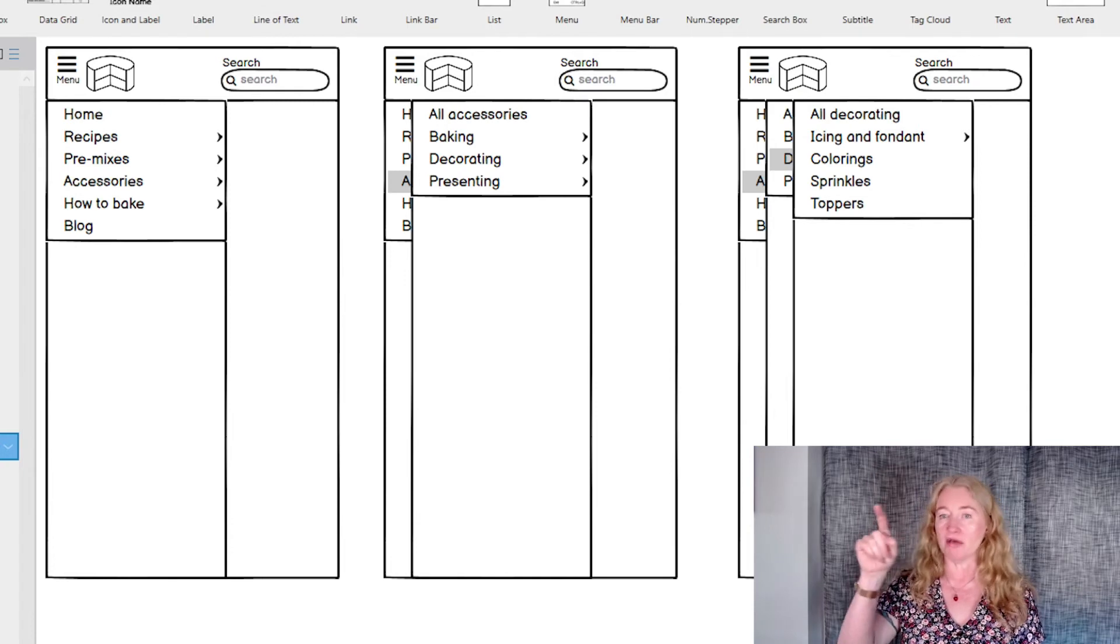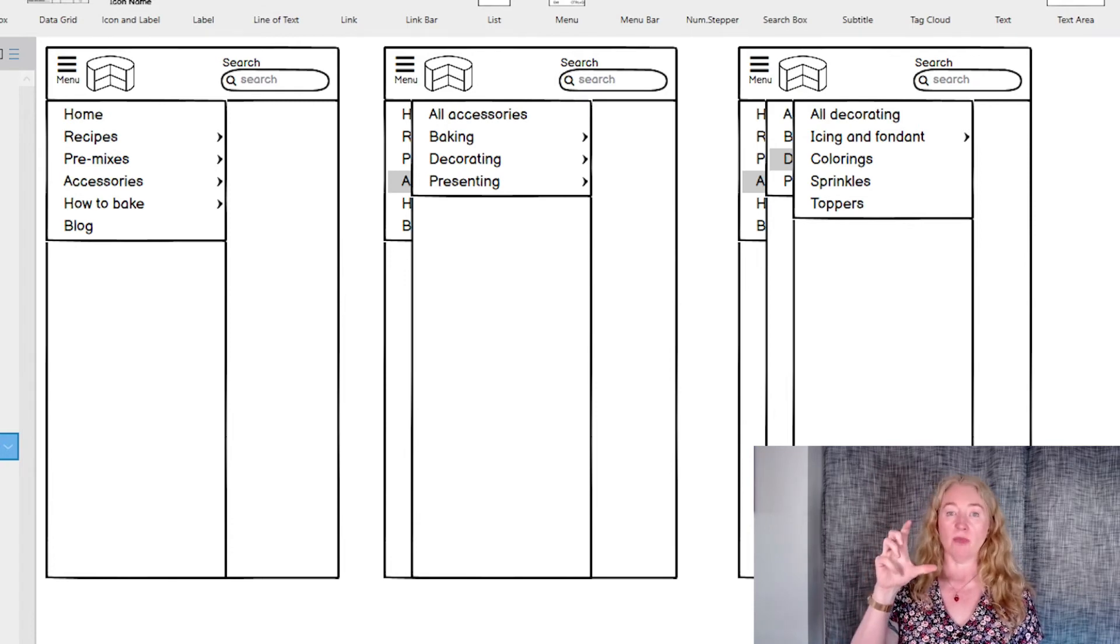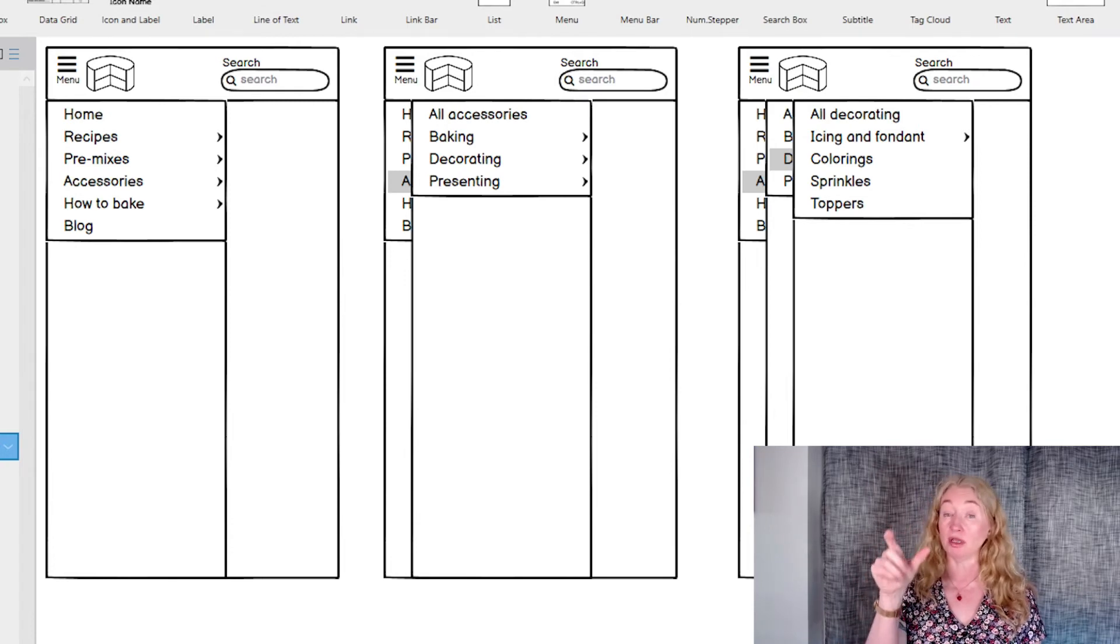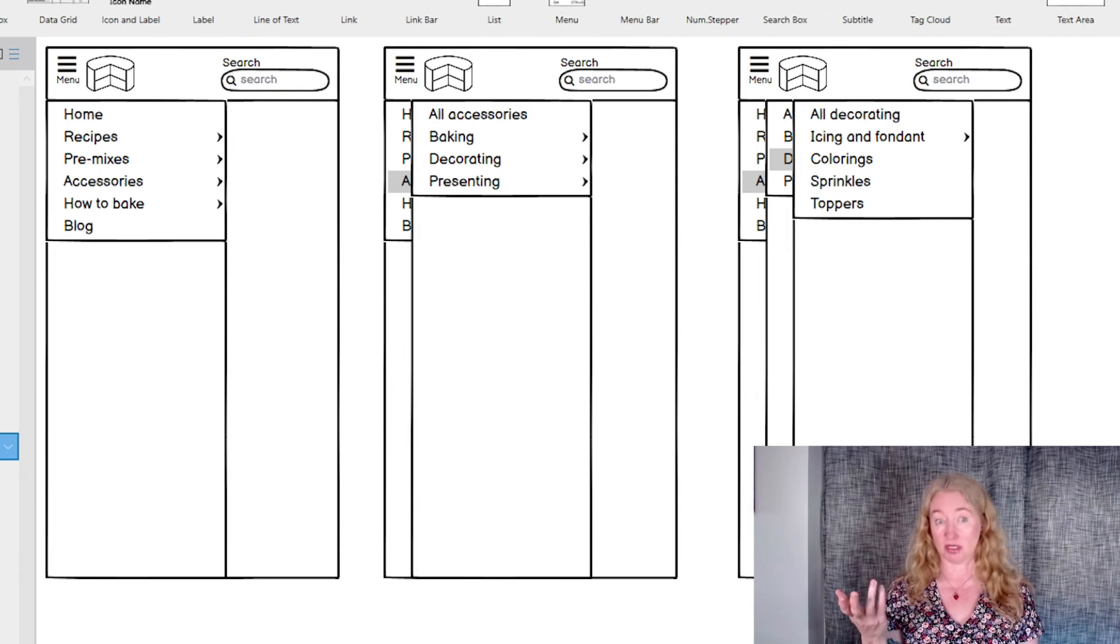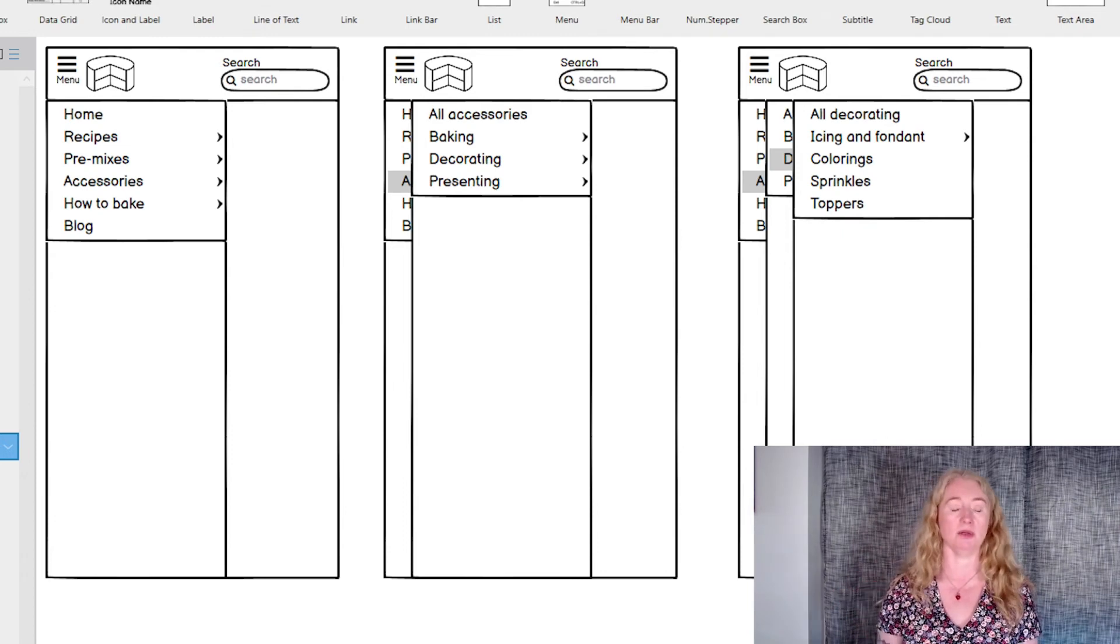For each level of the navigation, make sure you include a link to the top level page for the category so there's a way to navigate to it.